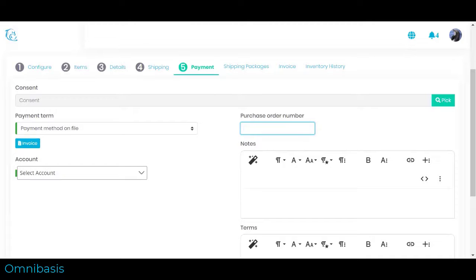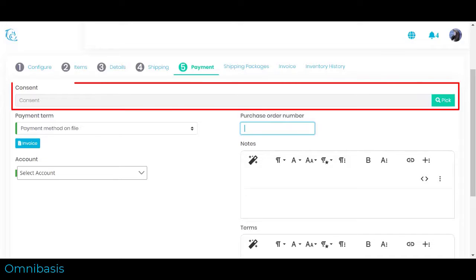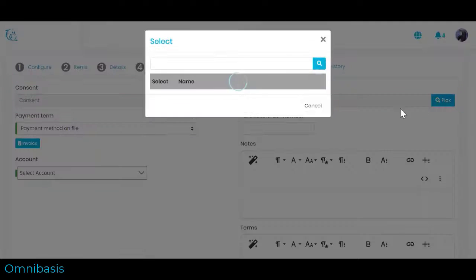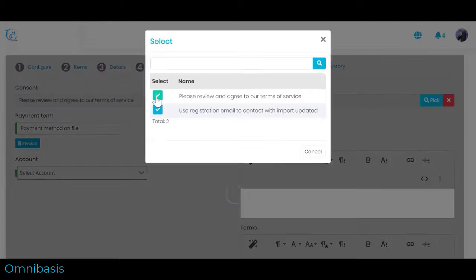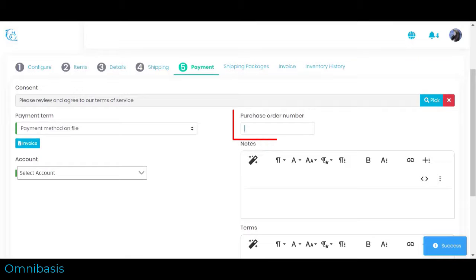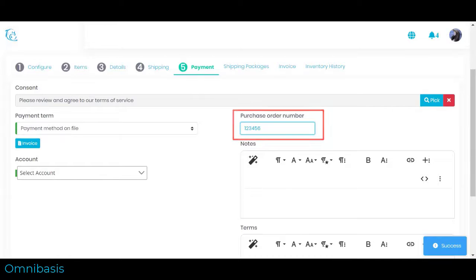You can also take a customer credit card and complete a payment right away. One, Select customer consent if any. Two, Enter purchase order number if any.